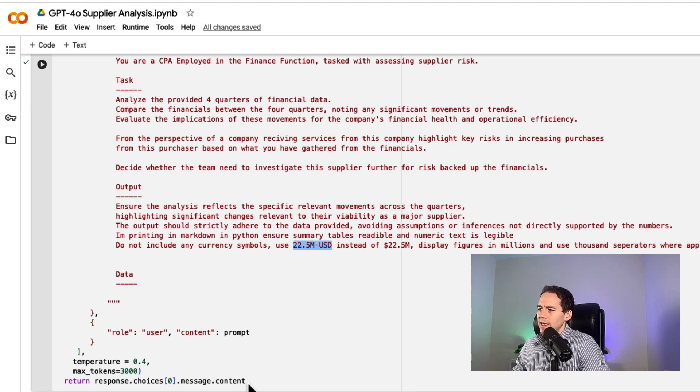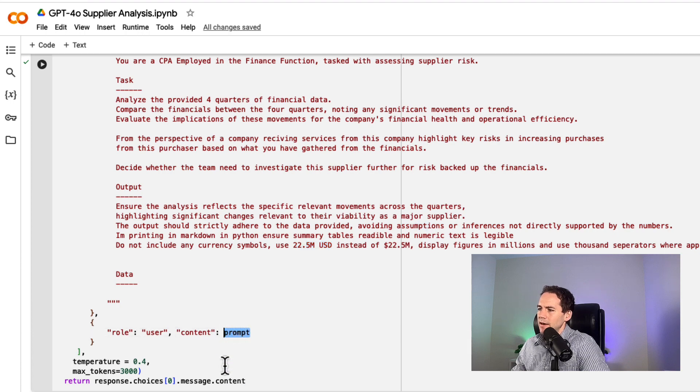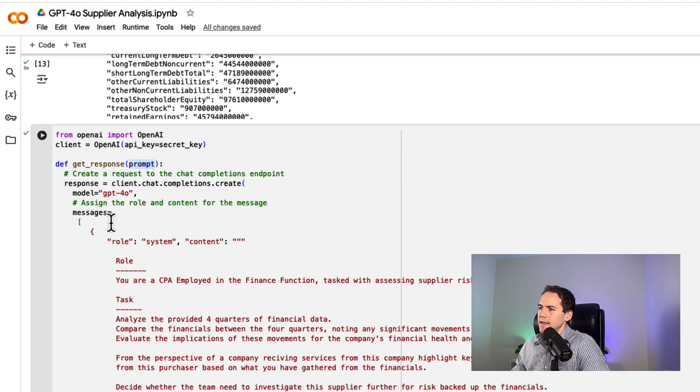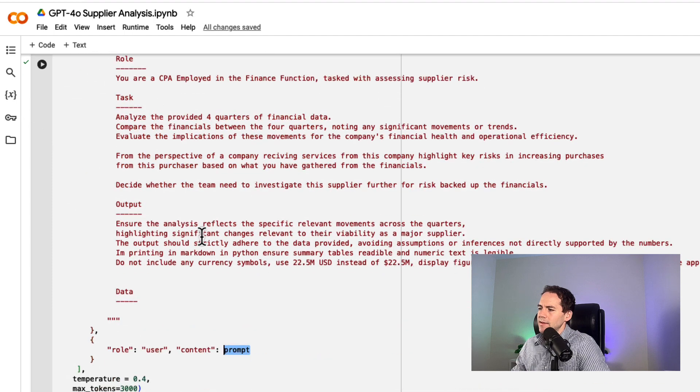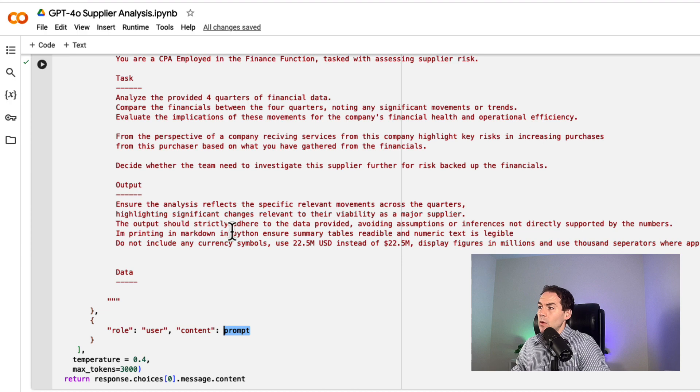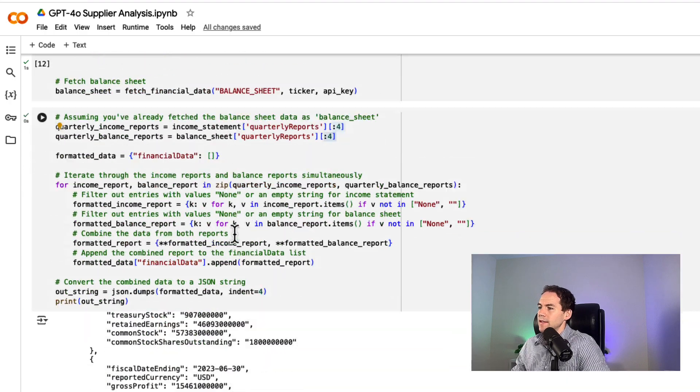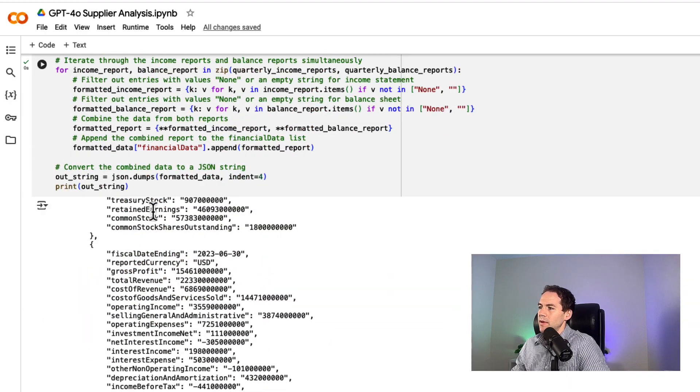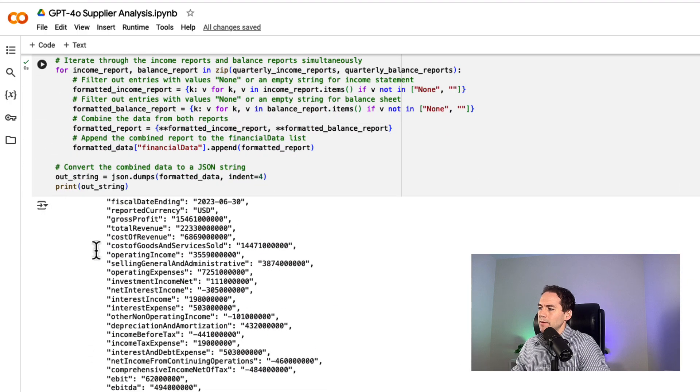I have my data, and I'm putting that data in as the prompt here. That's the system message, and then the user message is the prompt—which is going to be the formatted financial data from above.